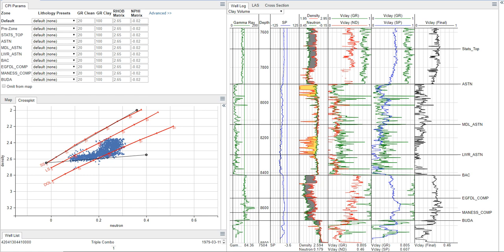So let's get started with the analysis. I'm going to be doing this analysis using Dynamics' Petrophysical Insights platform, but you can use whatever software you like. The principles are all the same regardless of your platform.